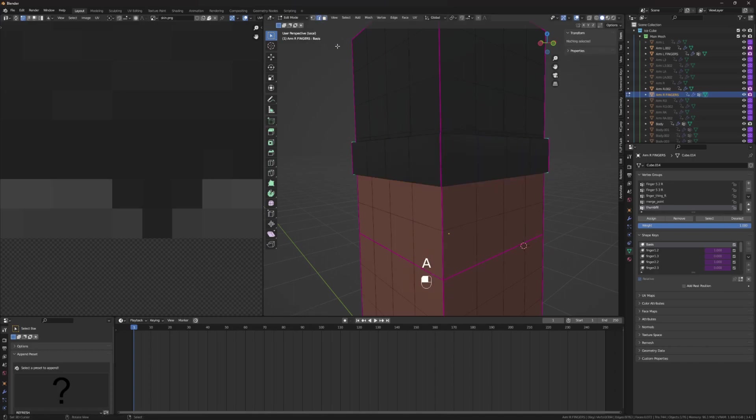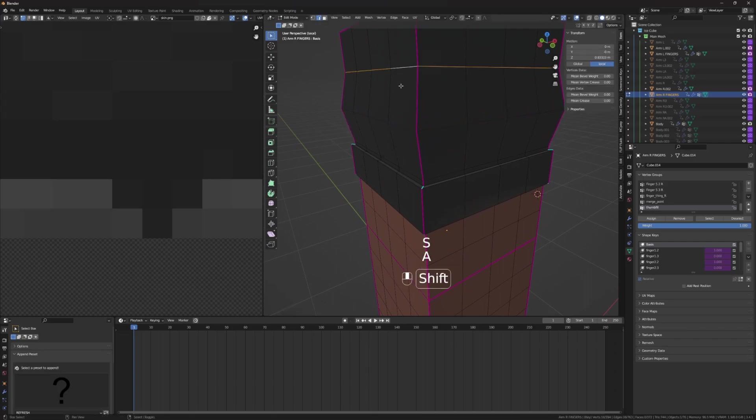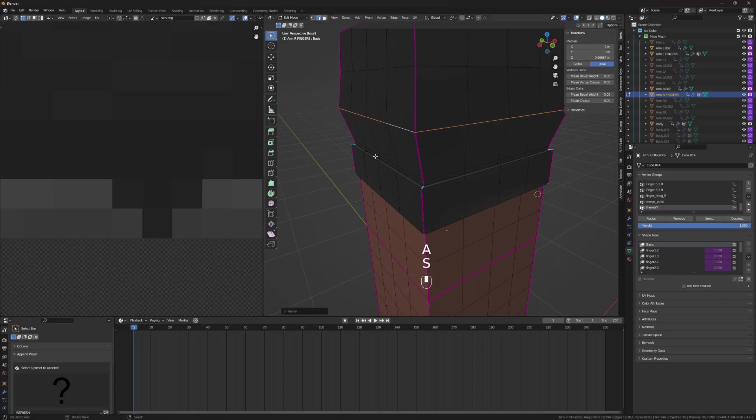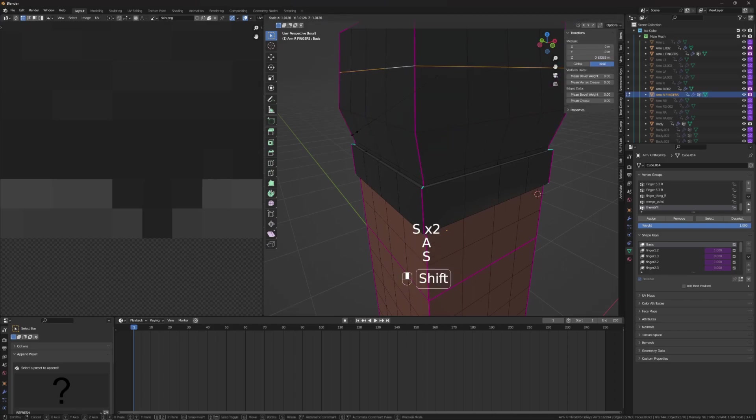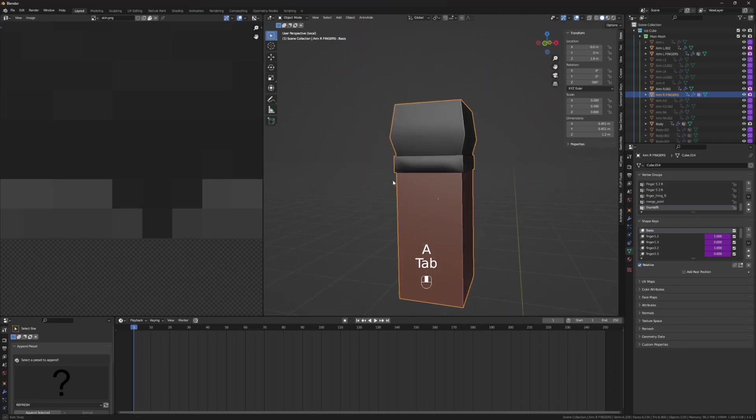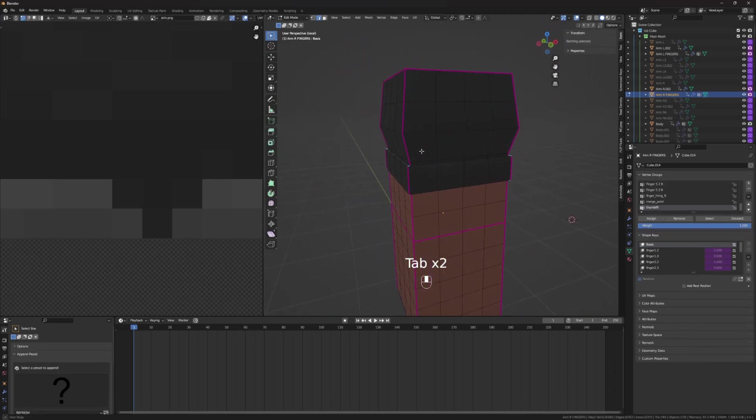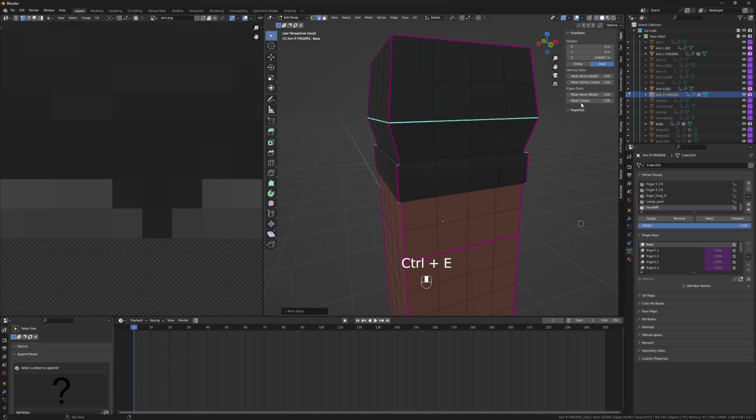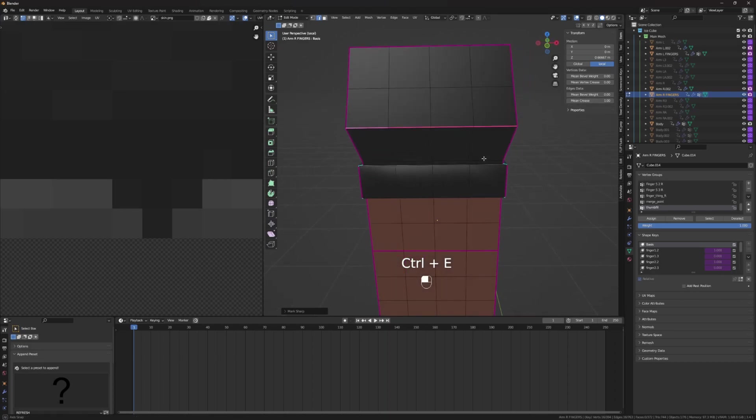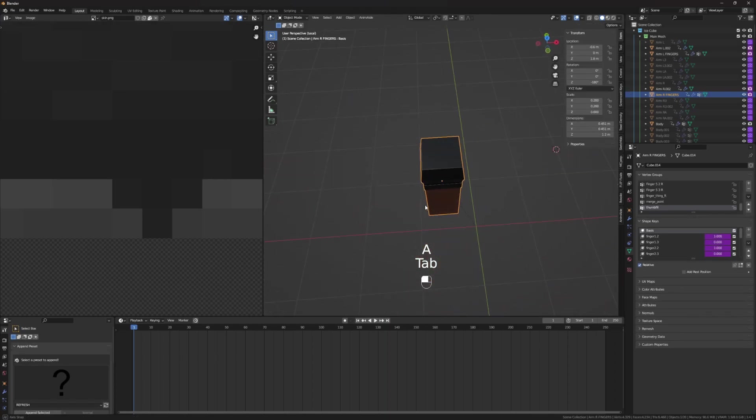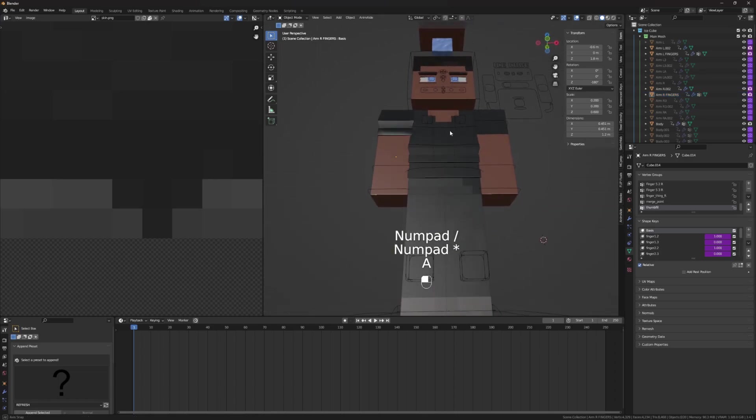Now, I can take edge select mode. Take this, scale it out, take this, scale it out, and adjust this as needed. It's a little short here, because of the skin, but it still works. Mark Sharp, and Mean Crease. And it's a little puffy there, but it is extruded.